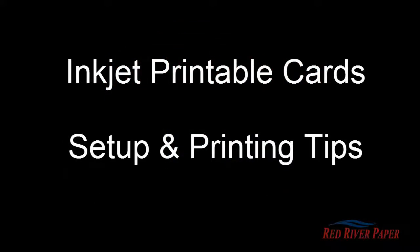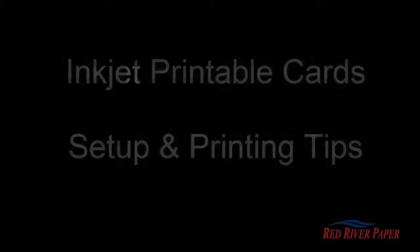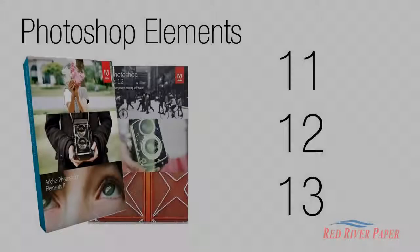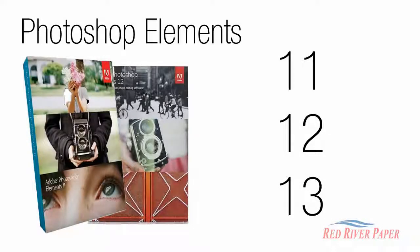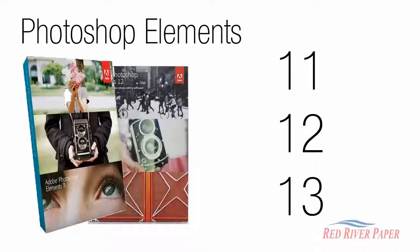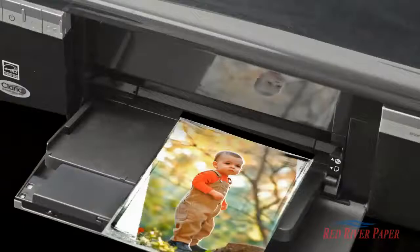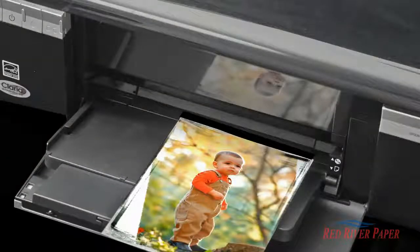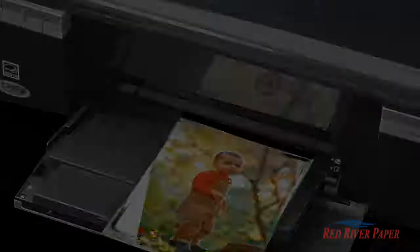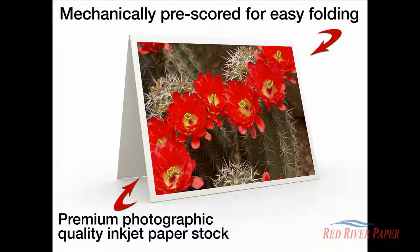Welcome. In this video, we will cover how to set up and print custom note cards in Photoshop Elements 11, 12 and 13 using your desktop inkjet printer and Red River Papers line of pre-scored inkjet note cards.